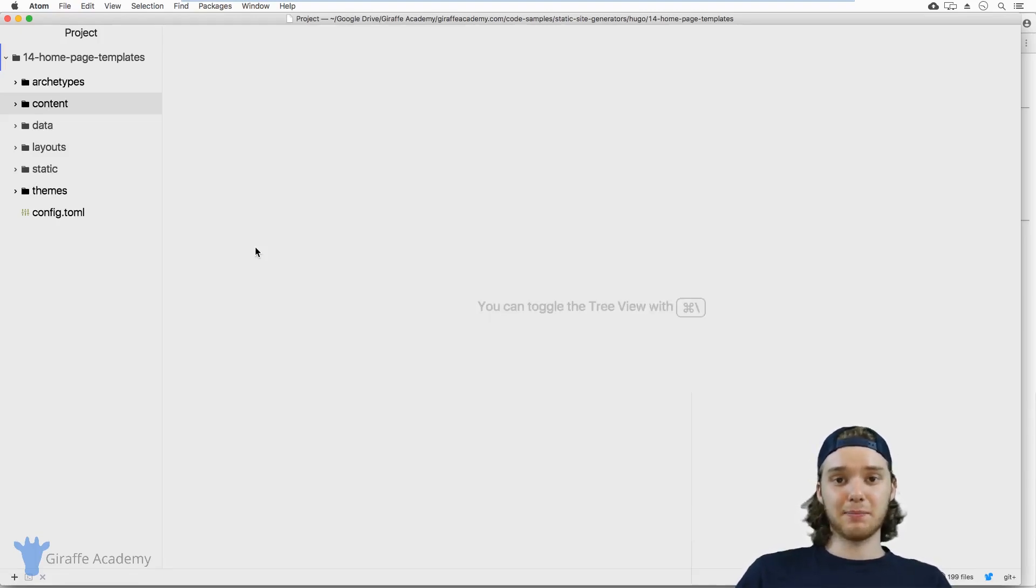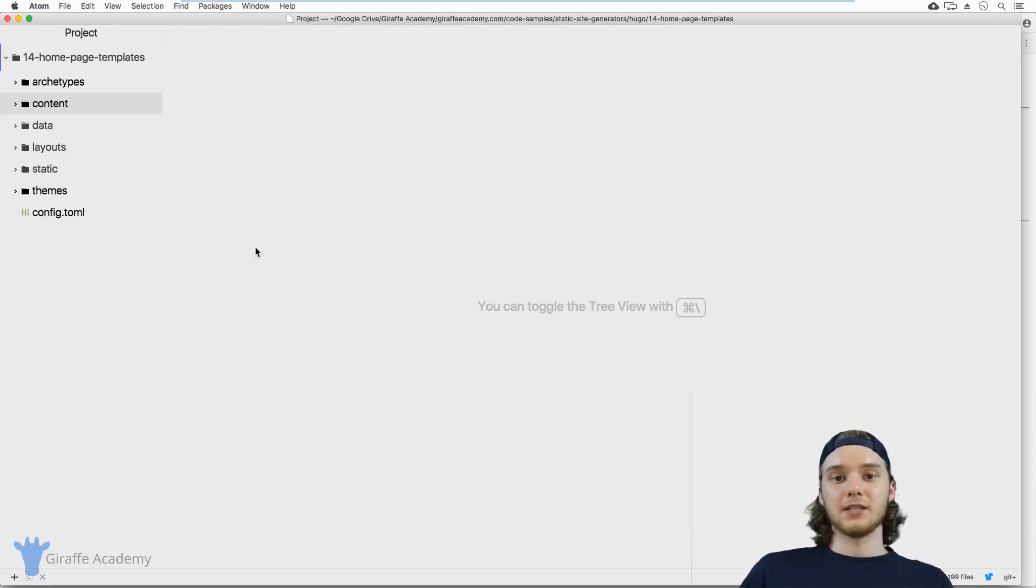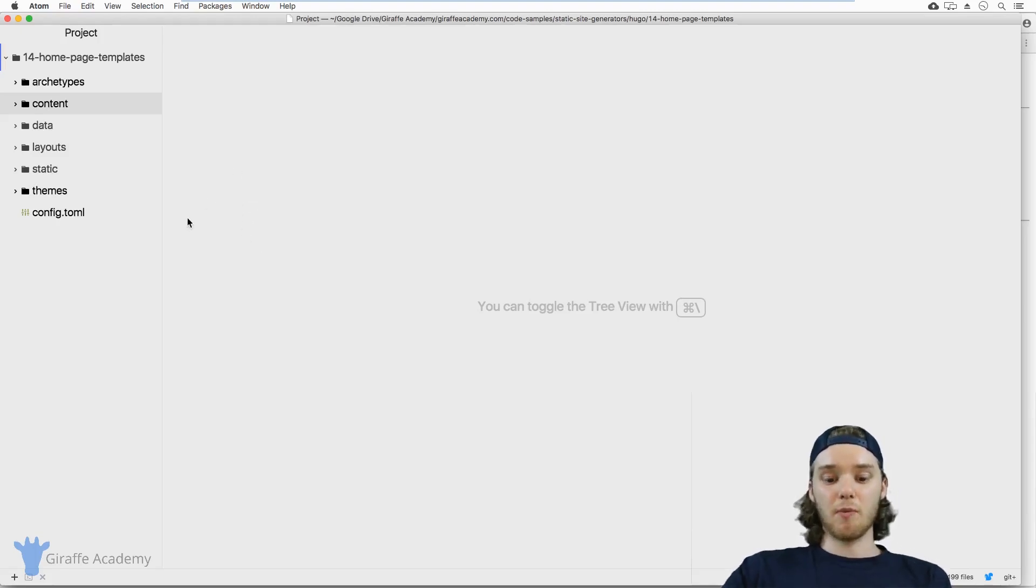There's actually a third type of template that we can use inside Hugo to build our site, and that's called the homepage template.